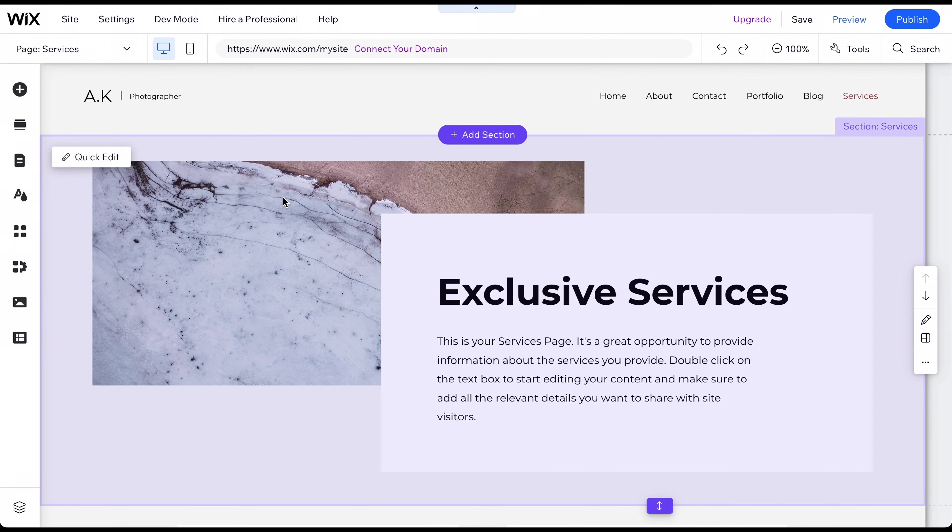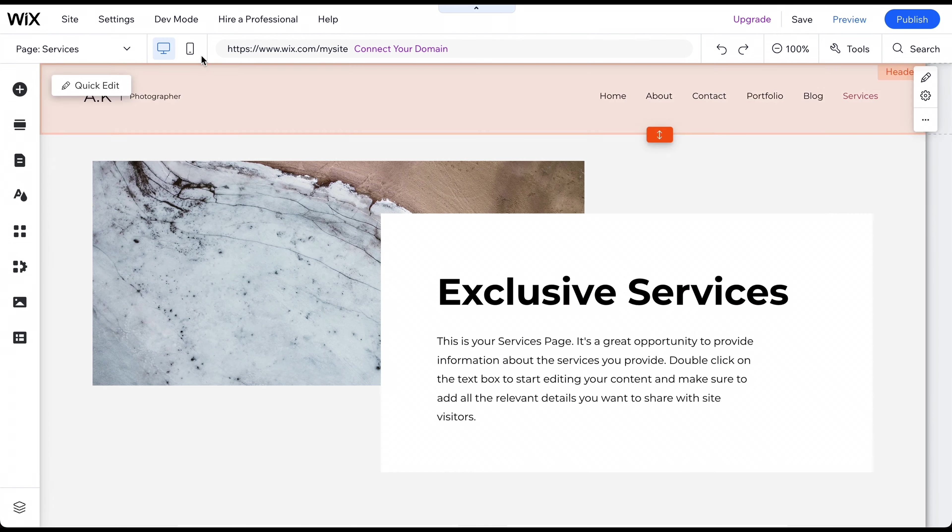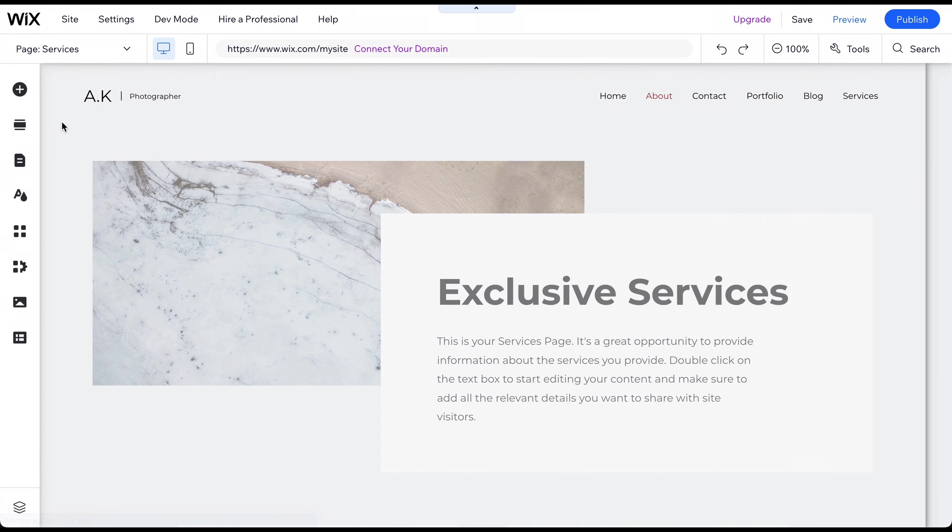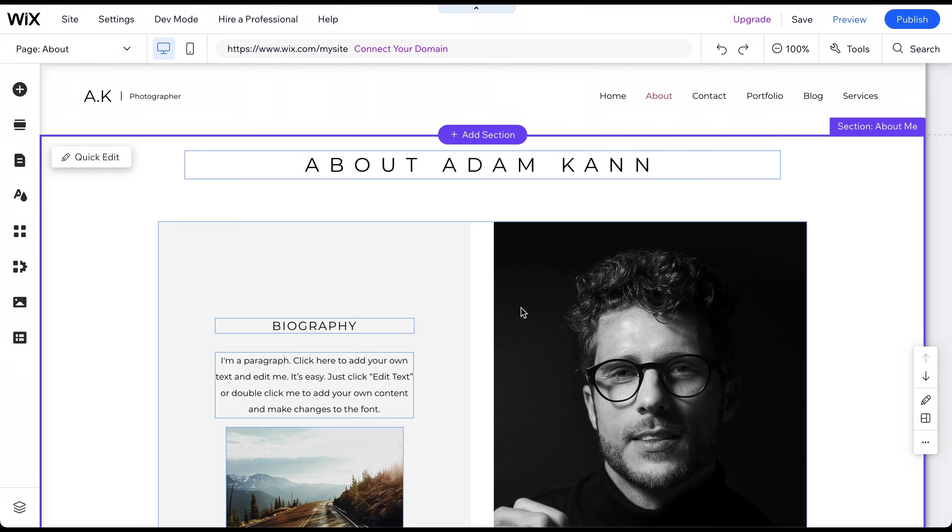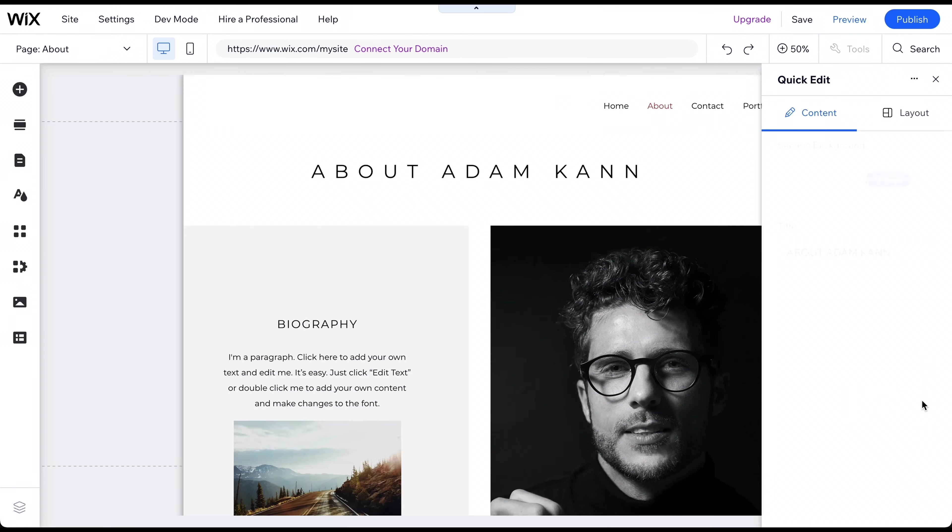Now that we have all the subpages and apps we need, we can start the customization process. Let's start with the About page to show you how easy it is. Go to the Page menu in the top left corner. Select the About page. First, let's change the picture and add one of David Anderson, our fictional photographer. To do this, click on the picture.